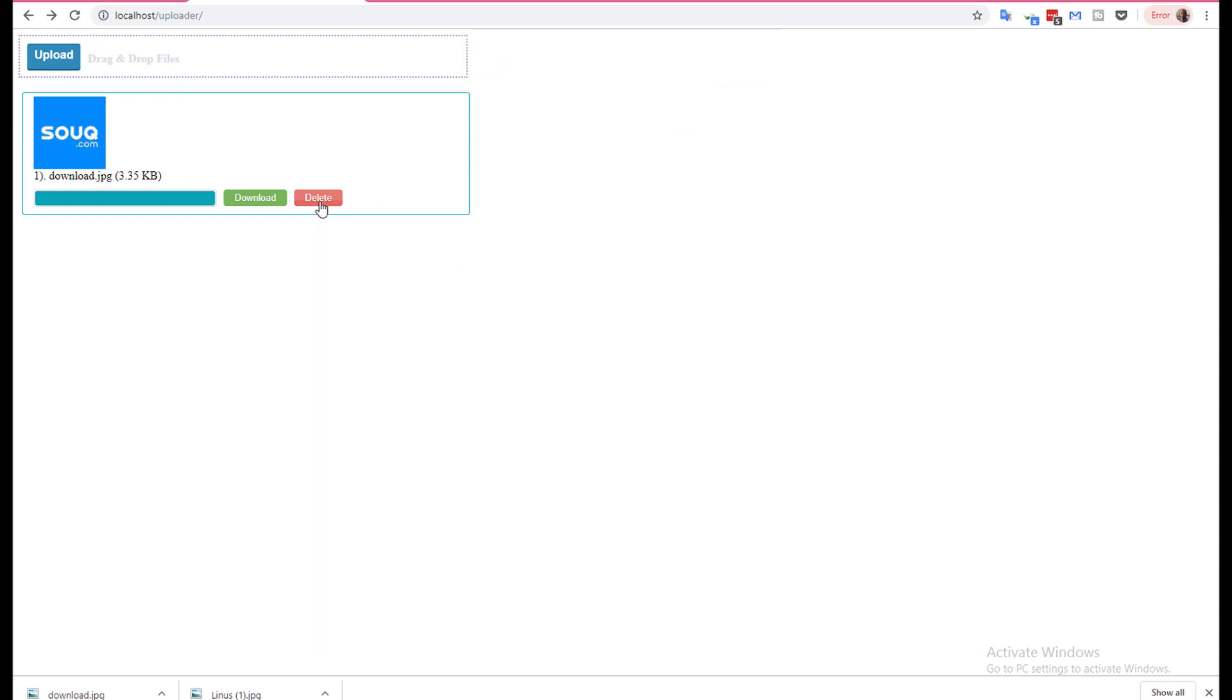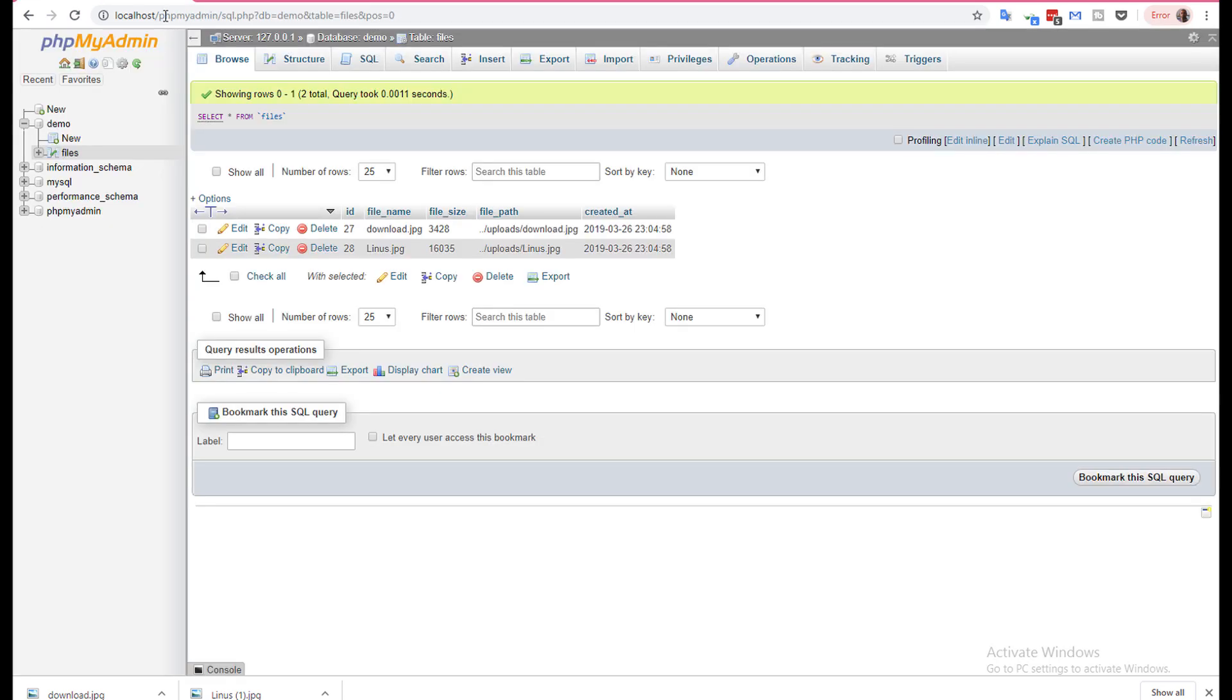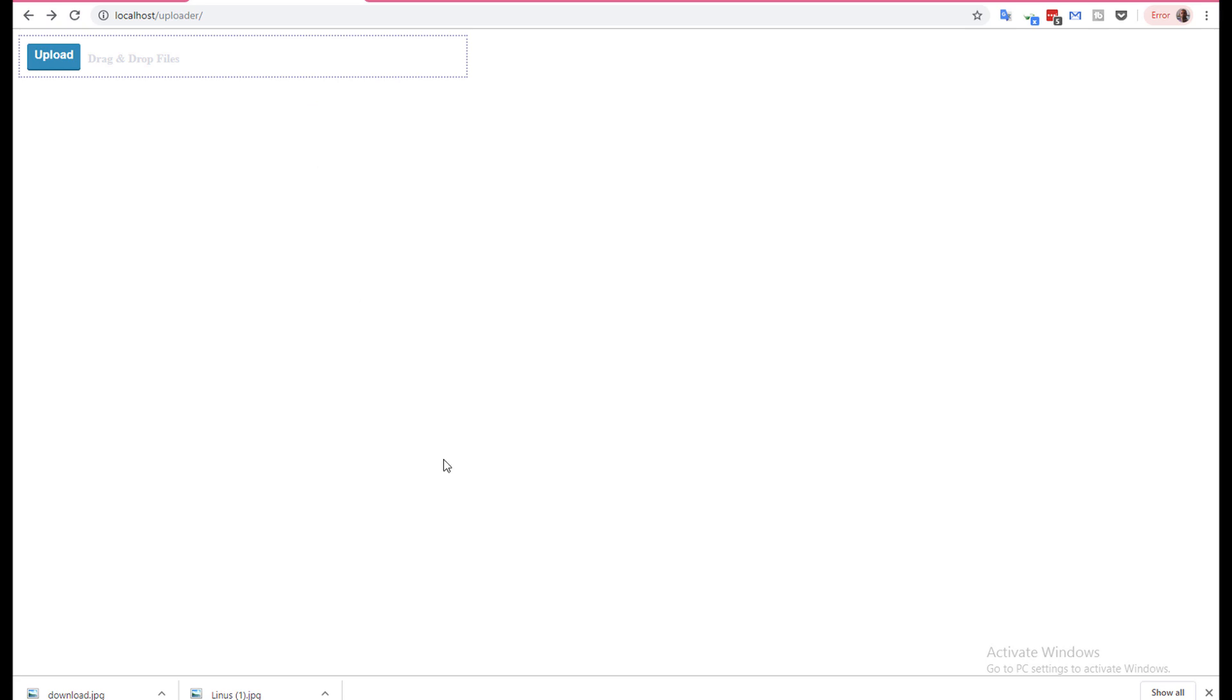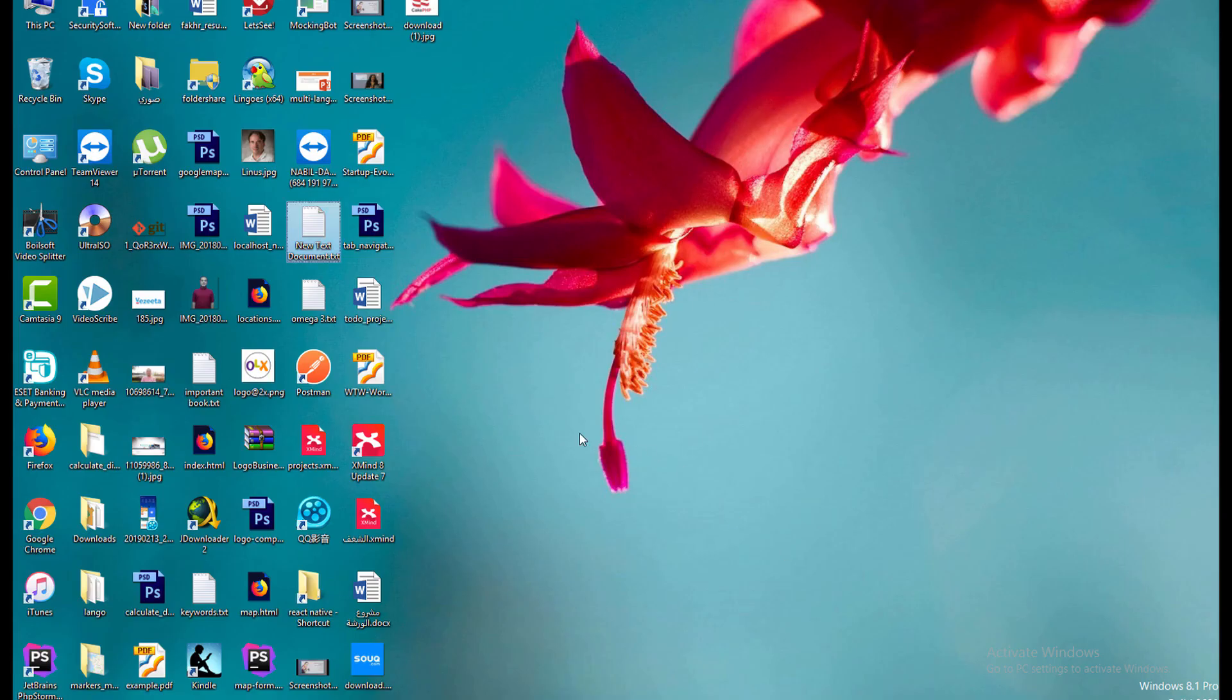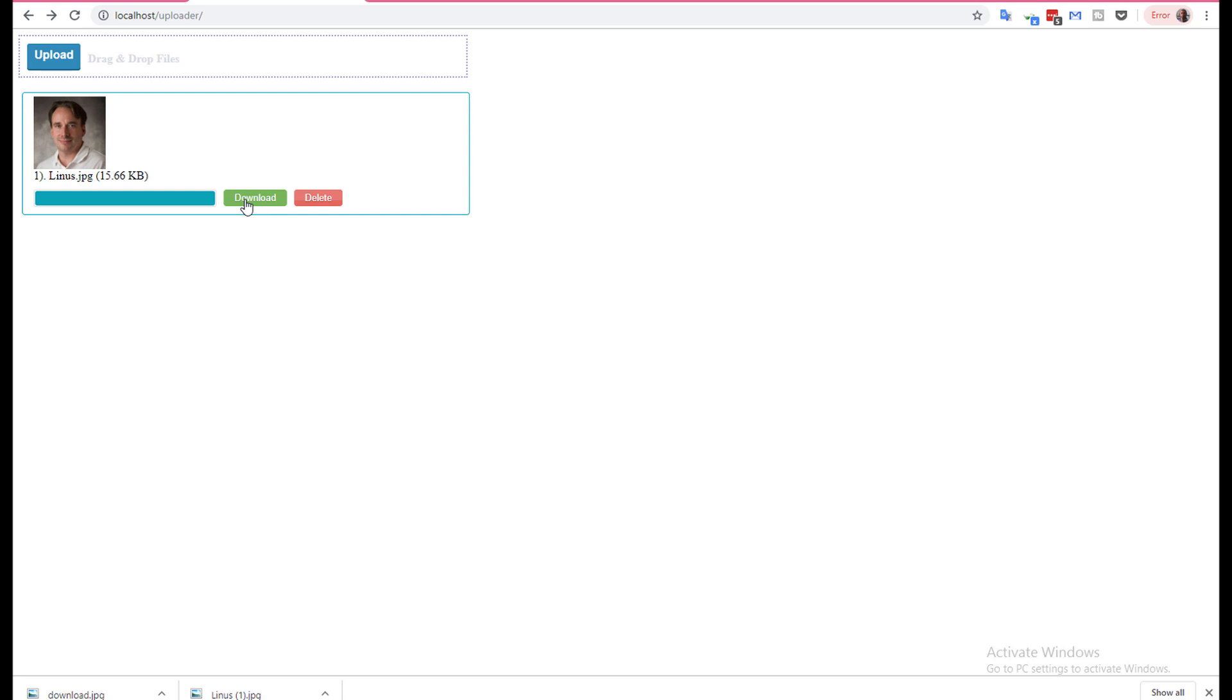File deleted. File deleted. If you show here, there is no file. Also I can drag and drop like this. The file is dragged.